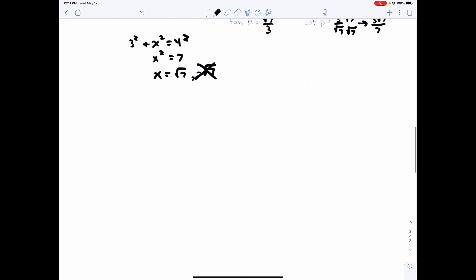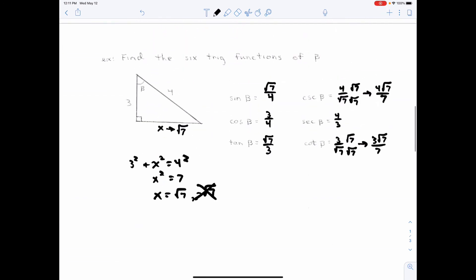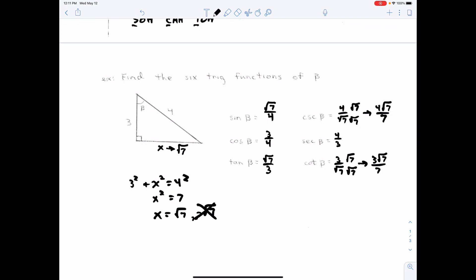And quite frankly, that's about it. You just find the three sides of the triangle and make sure it's relative to a specific angle. If I had called the other angle beta, then 3 would be the opposite and square root of 7 would be the adjacent. So it's got to be relative to a specific angle in the triangle. Alright, hope that helps — we'll talk about the calculator next time.